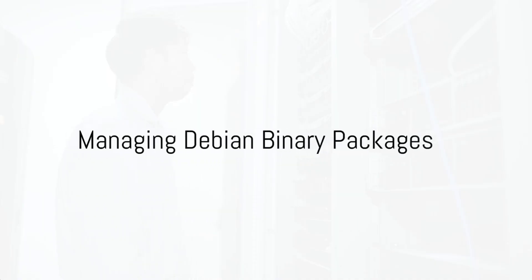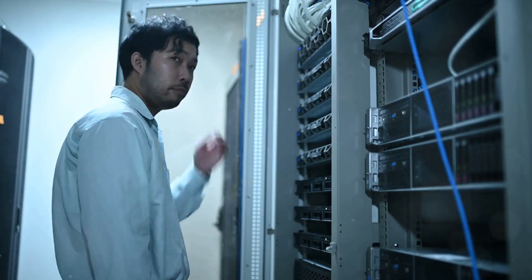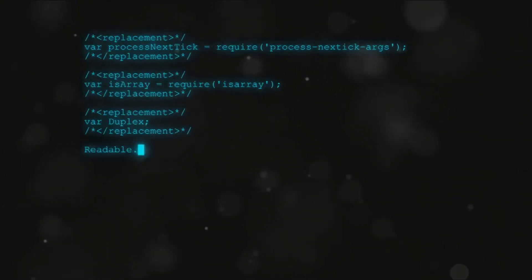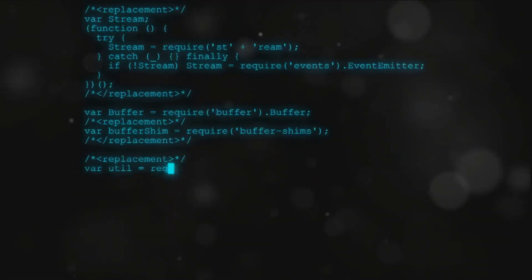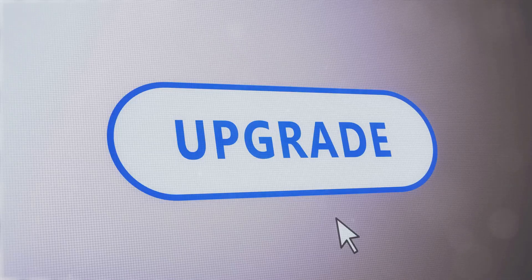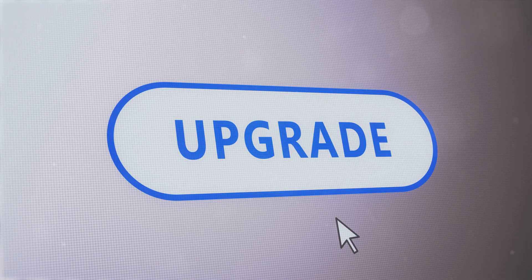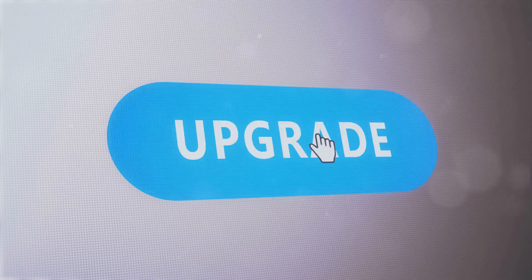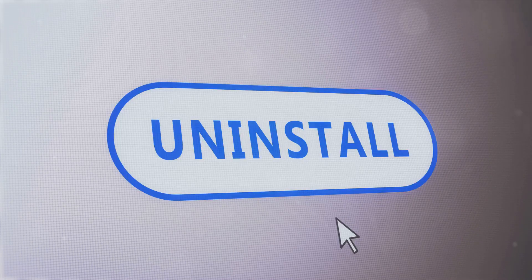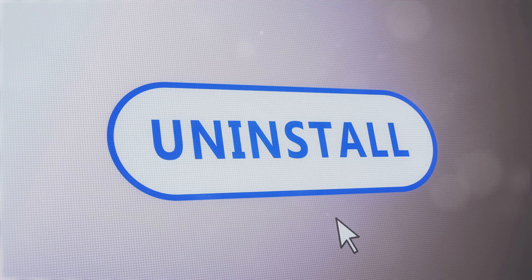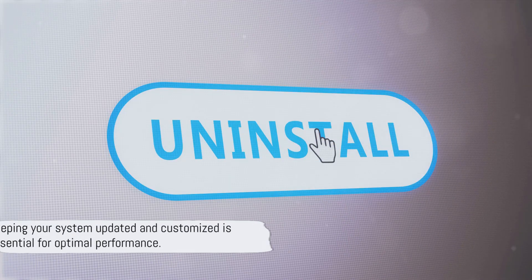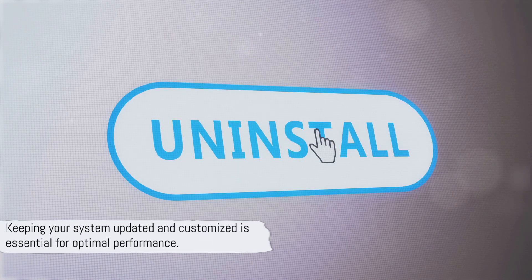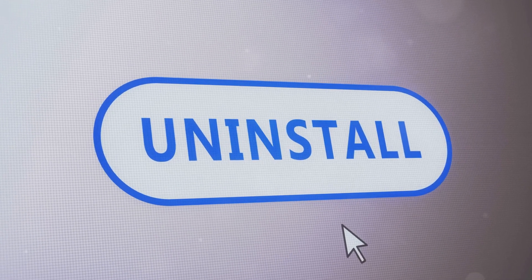Debian packages, or .deb files, are the heart of Debian-based system management. To install a package, use apt-get install package_name. Upgrading a package to its latest version is similarly straightforward with apt-get upgrade package_name. Uninstalling is done with apt-get remove package_name. These commands ensure your system software is up-to-date and tailored to your needs.